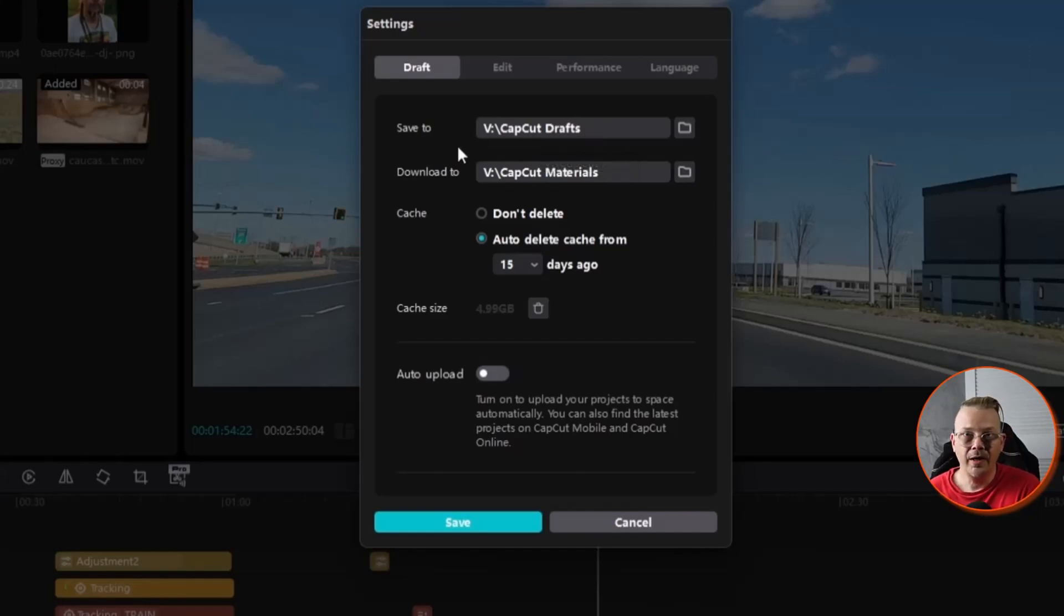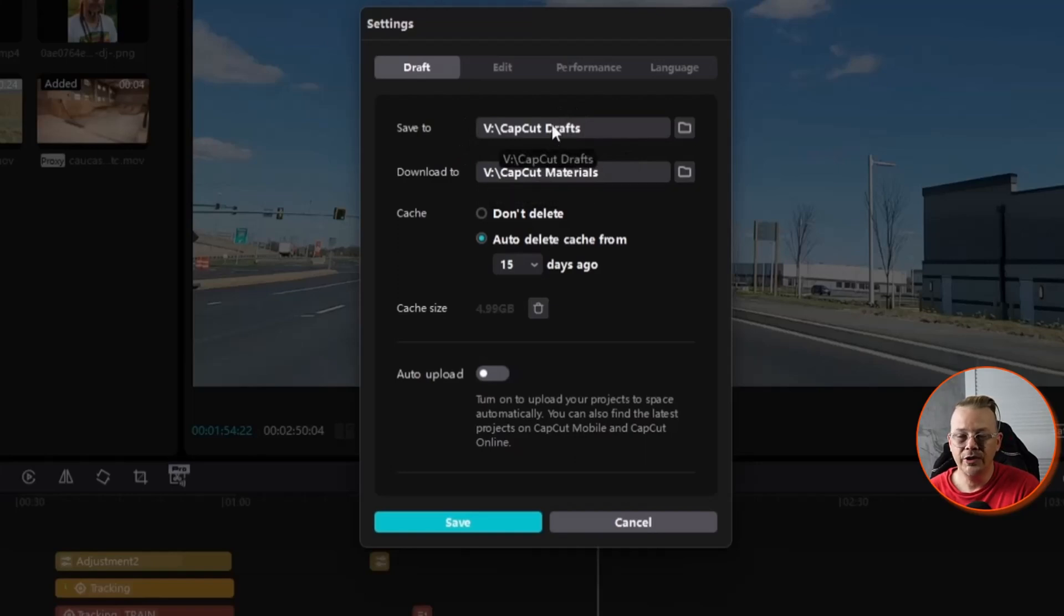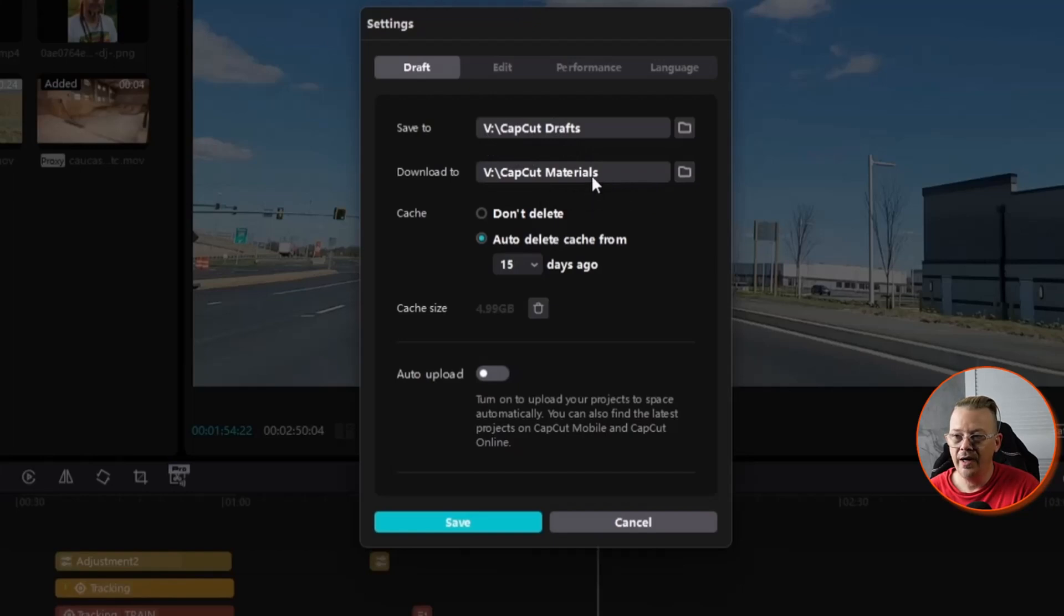I would recommend that you have one specific folder that you're starting with where you do all your video editing in, and then within that folder, maybe you have a separate folder for each project. But at least you have one central place where you're going to start with for all your video editing projects.